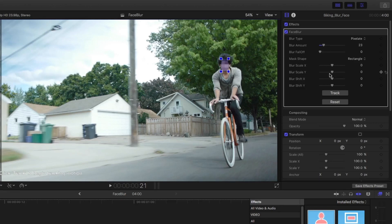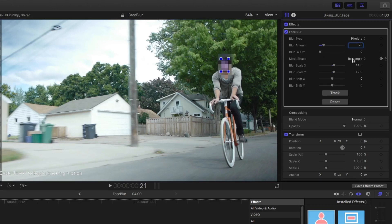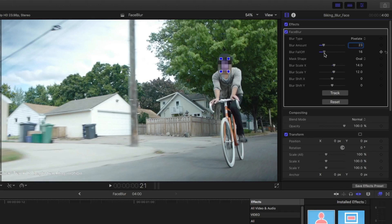I'll scale up the blur a bit and then choose the oval setting. Let me use the fall-off so it's a little less harsh. You can also shift the blur using these tools.